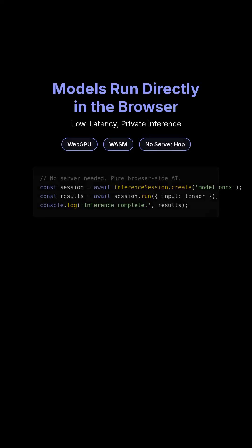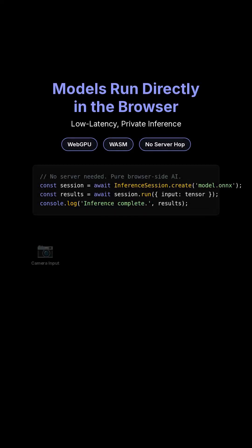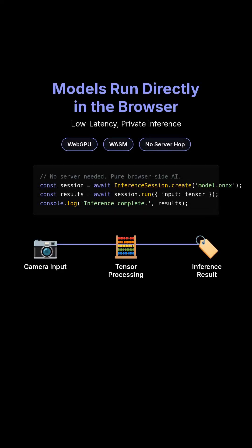Models now run in the browser directly. With WebGPU plus WASM, you get low latency, private inference. No server hop is actually needed.